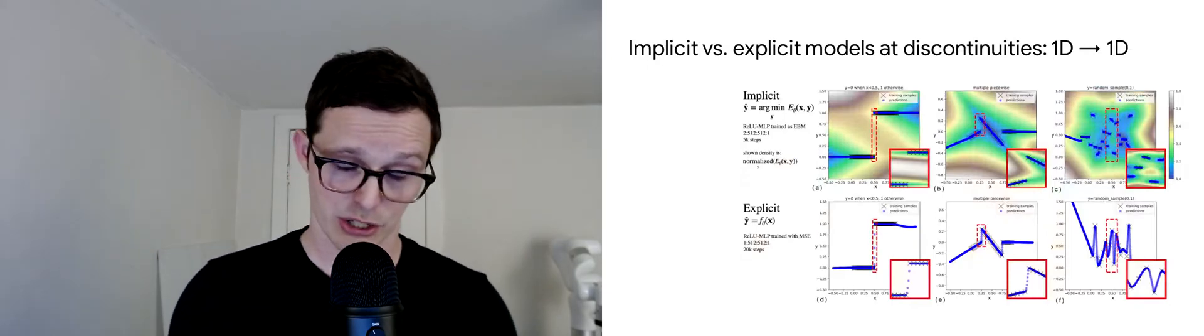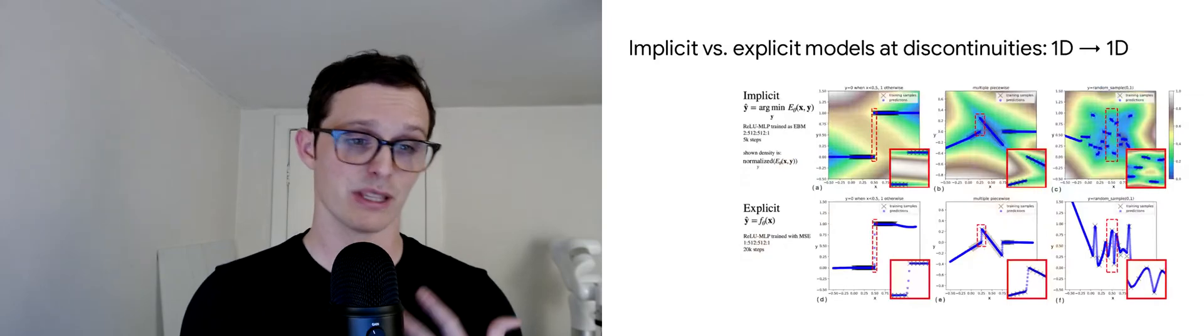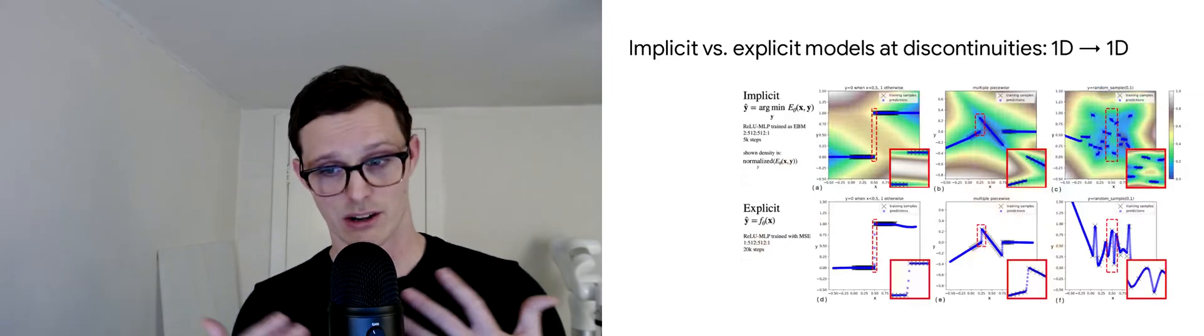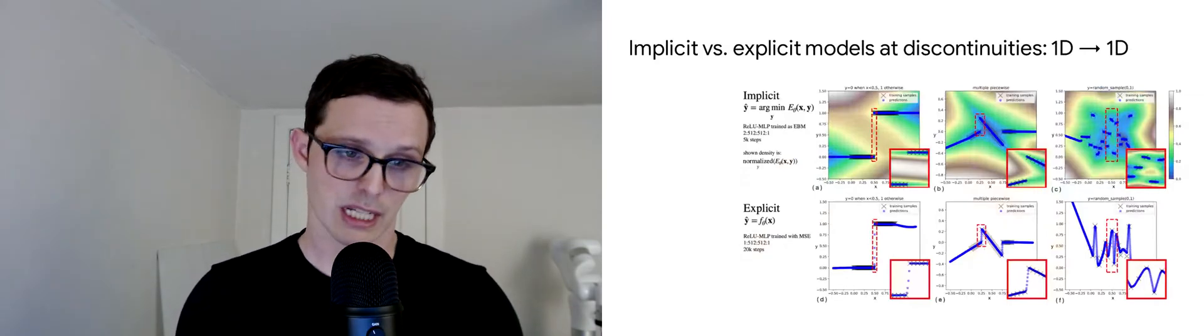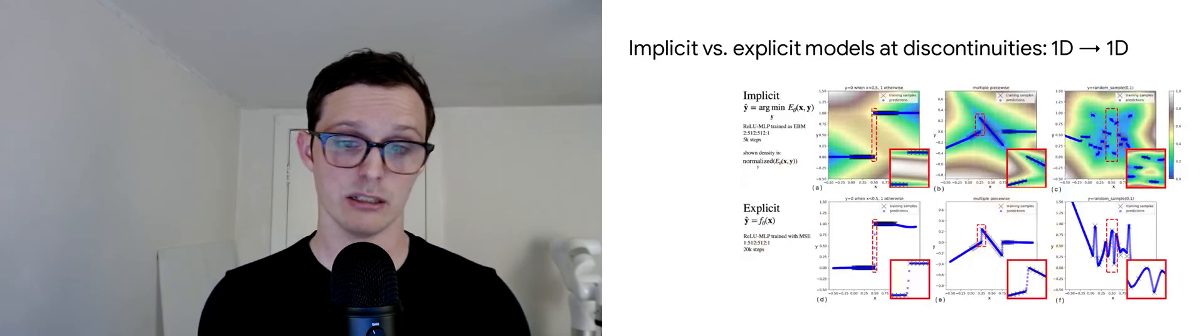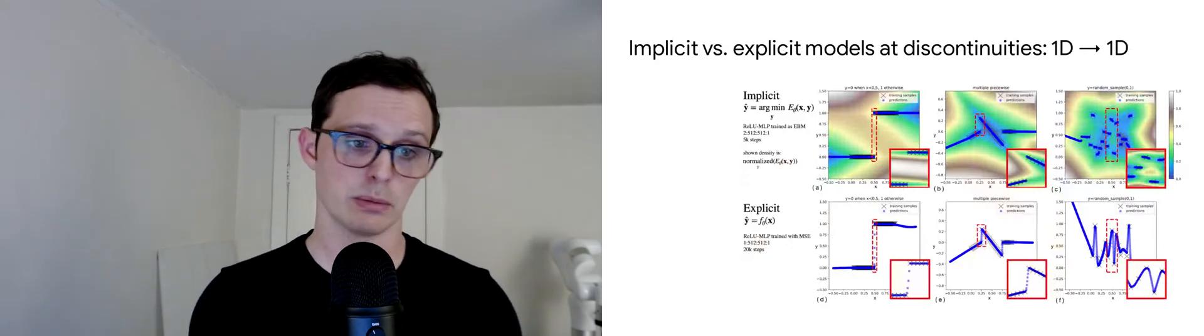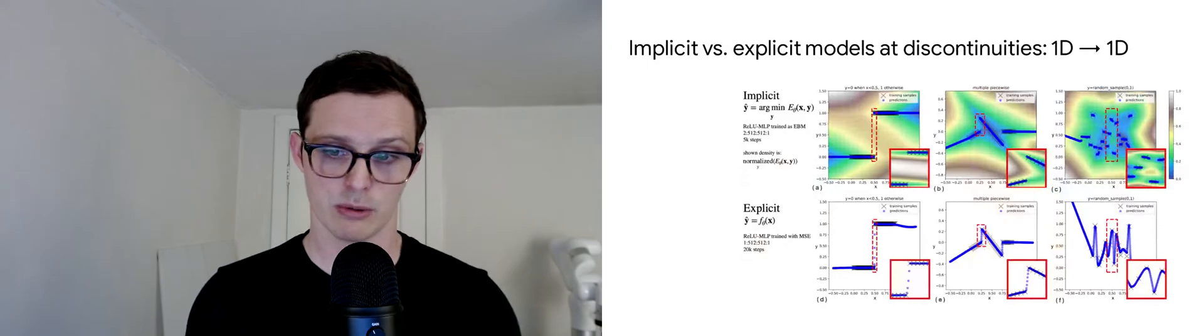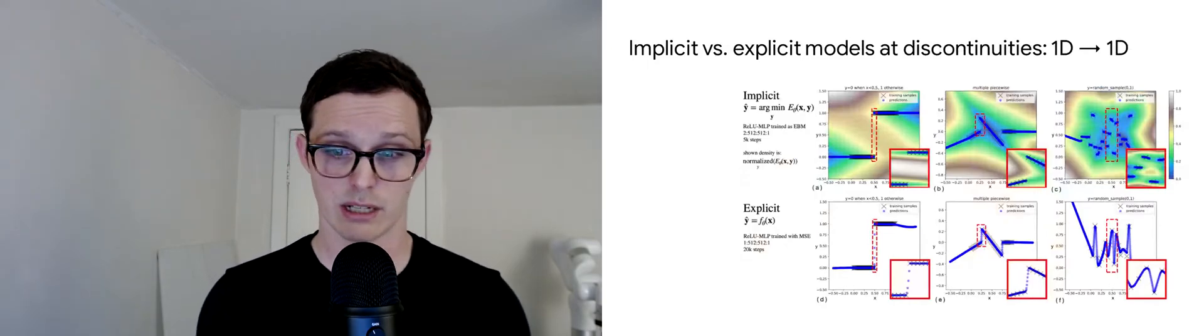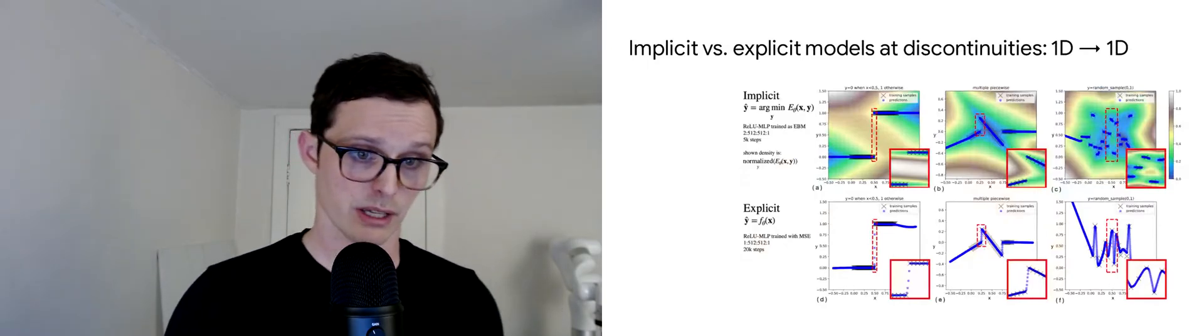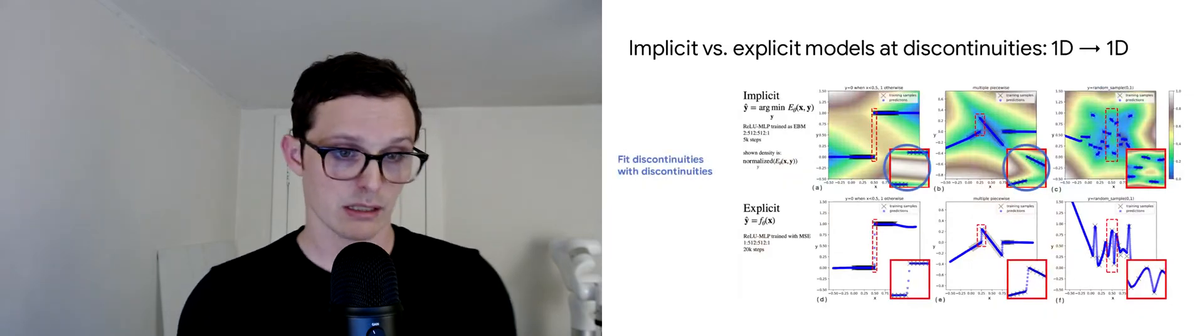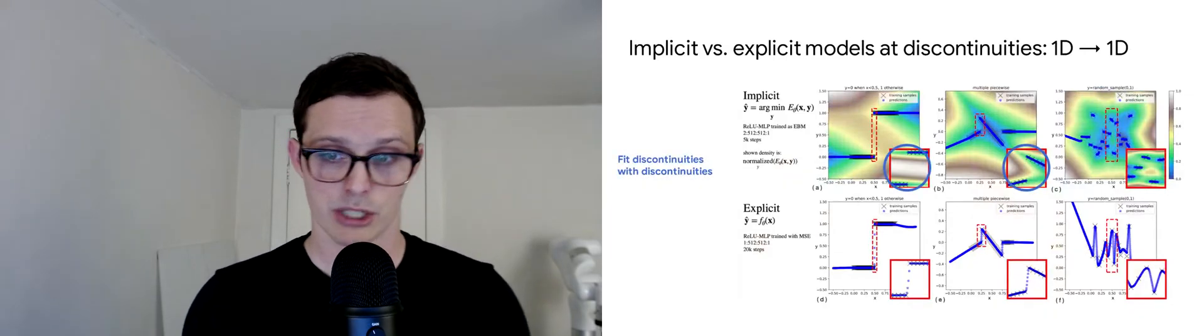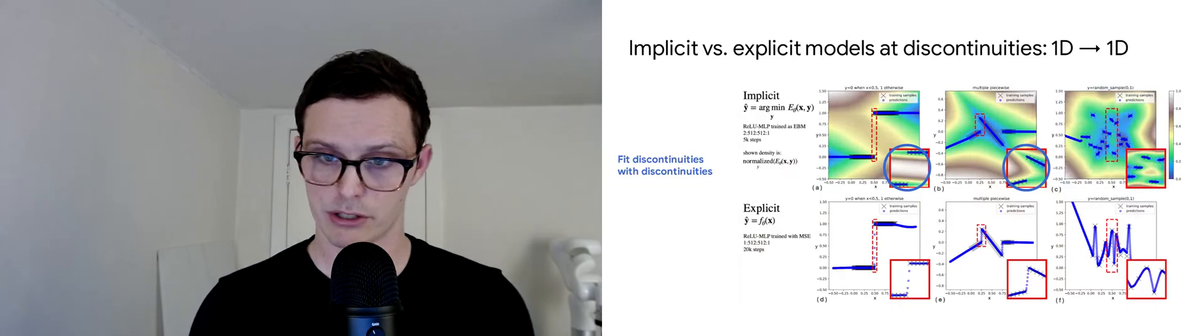It should come as no surprise that explicit models with continuous activation functions are continuous mappings. All they can do when presented with a discontinuity is essentially interpolate and draw continuous curves in between the closest training points on either side of the discontinuity. With implicit models, on the other hand, they tend to fit discontinuities with discontinuities, which depending on the task might be beneficial.